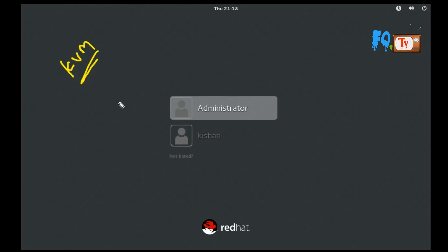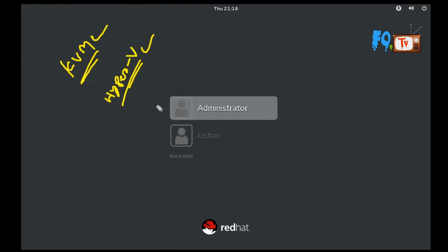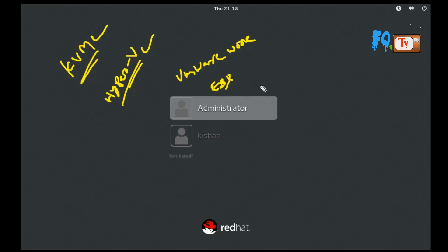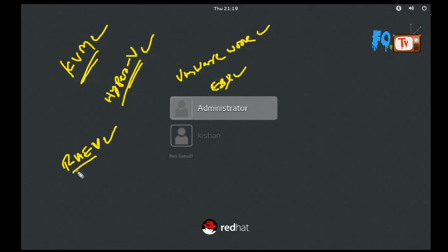In Windows, if you want to virtualize, you can use Hyper-V - that's the Windows hypervisor. In Linux, it is KVM. If you want to use VMware, there is VMware Workstation and ESXi. We also have RHEV - Red Hat Enterprise Virtualization. But we are not talking about those; we are talking about KVM.